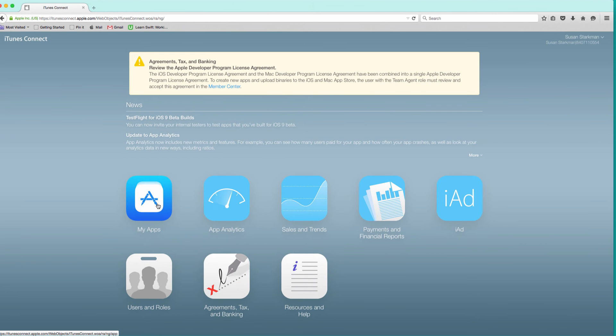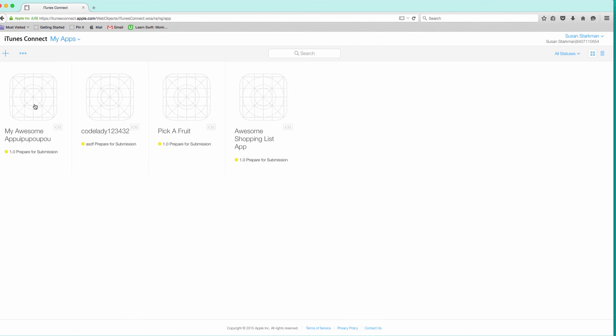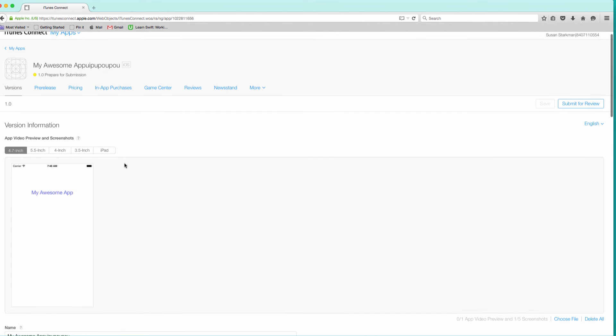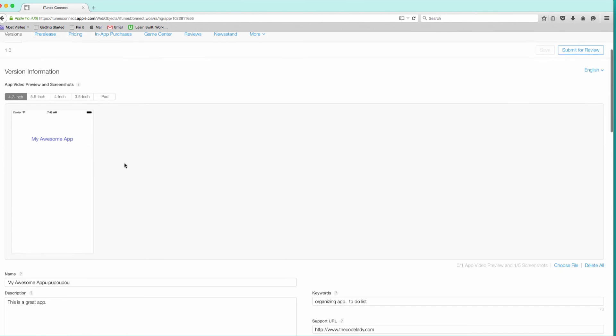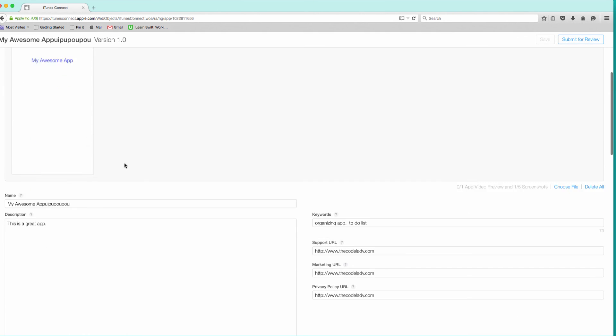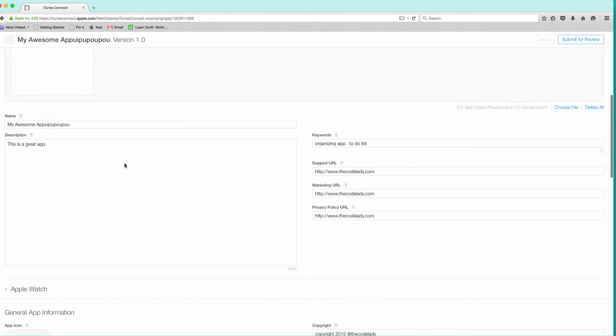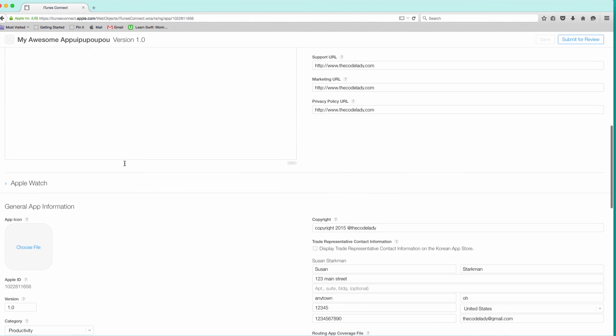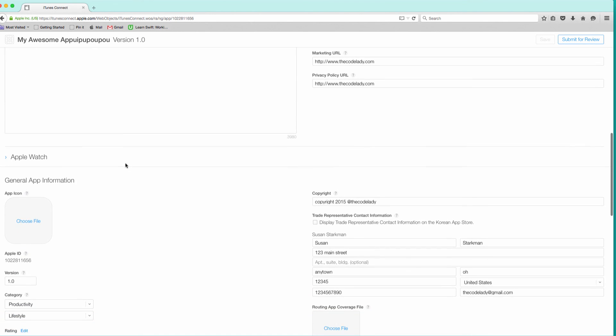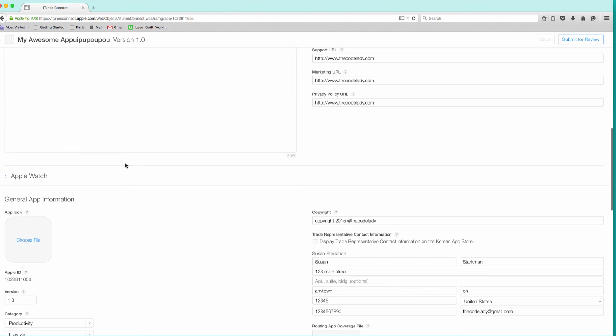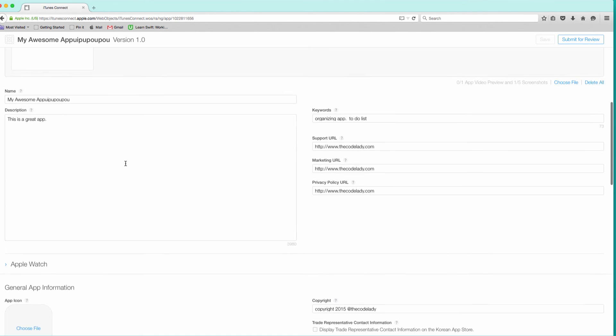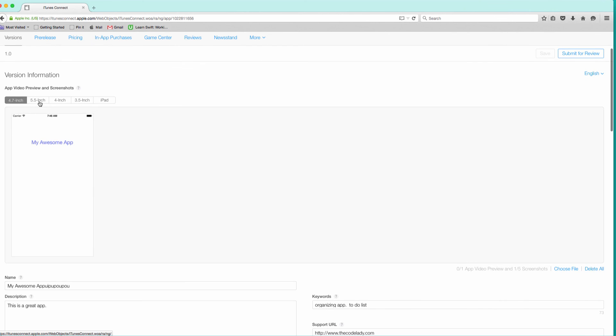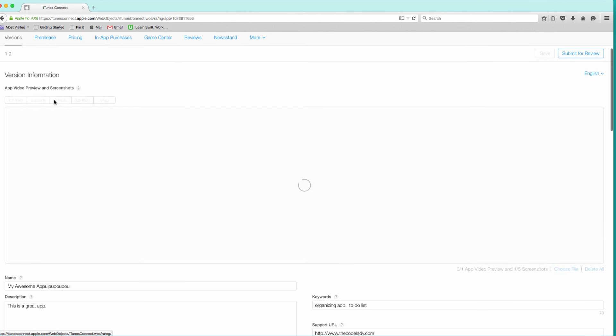By building real apps, it helps solidify all the key concepts that are being taught. I will also walk you through the process of submitting your apps to the App Store. So upon completing this course, you will have a solid foundation and be on your way to a successful career as an app developer.